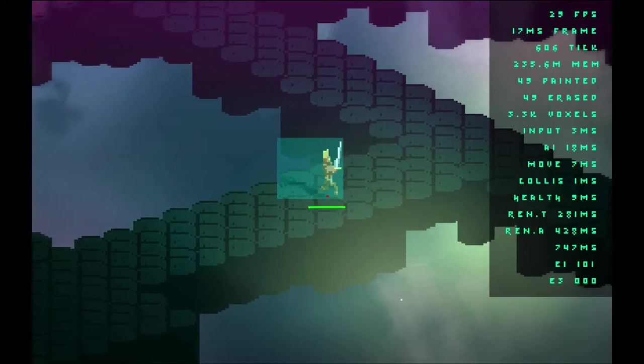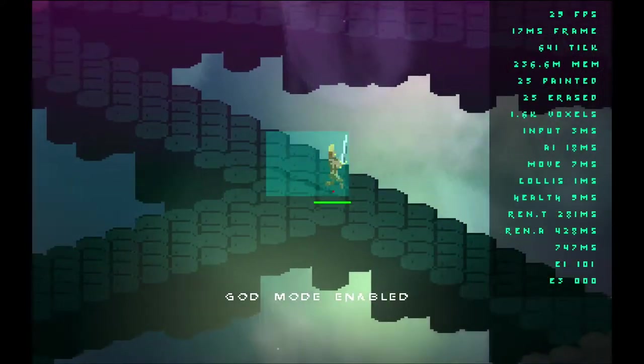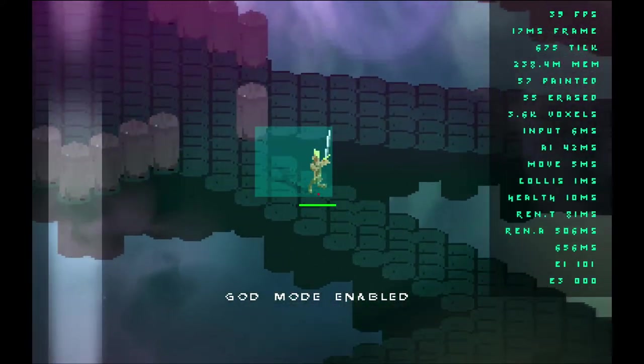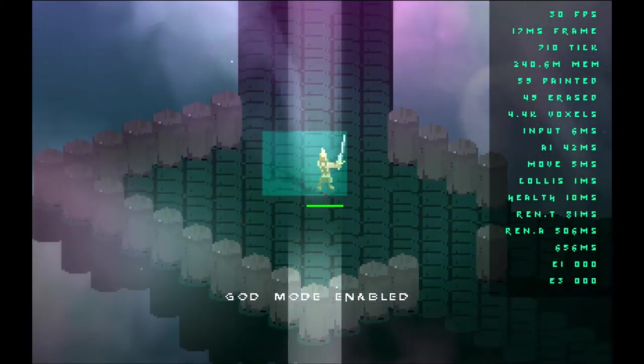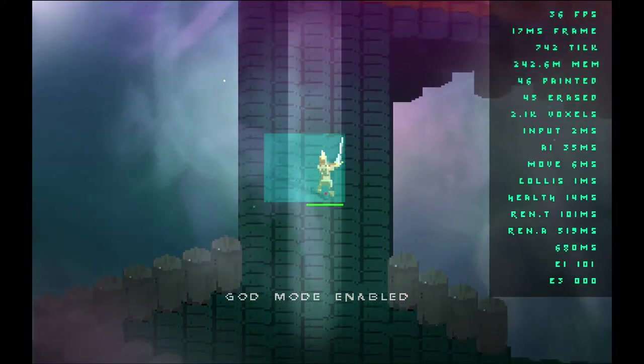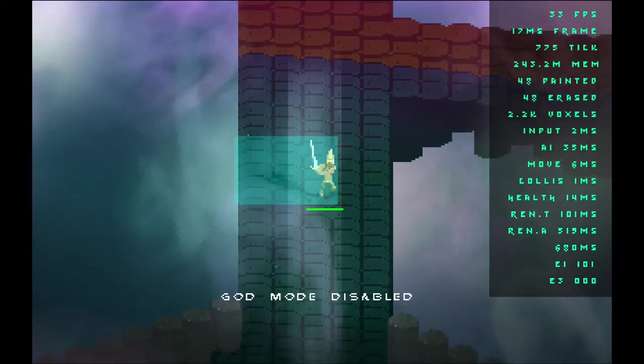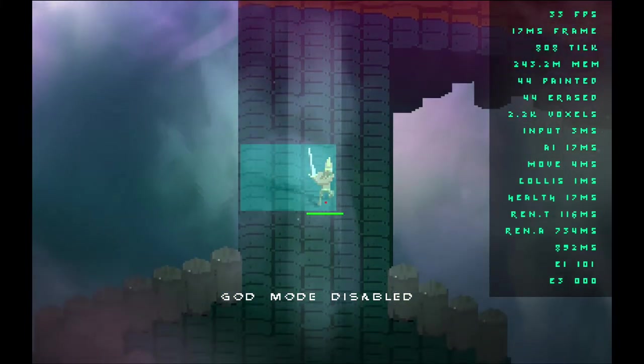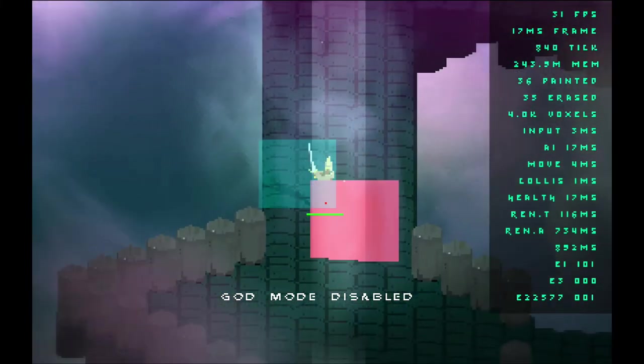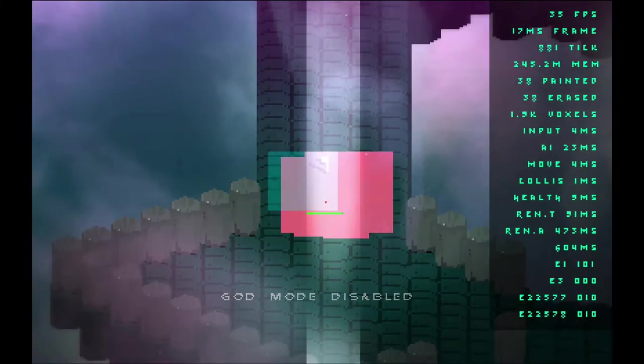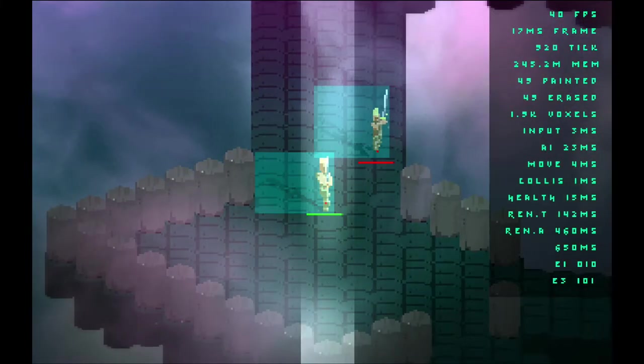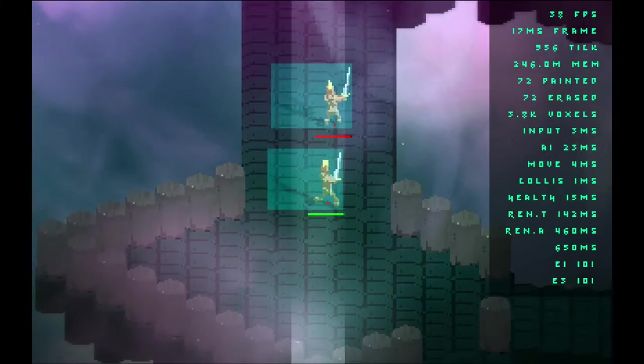So what the problem was is that entities were leaving behind visual glitches. Oh, there's still a glitch here. This guy's invisible. Anyways, now he's visible.